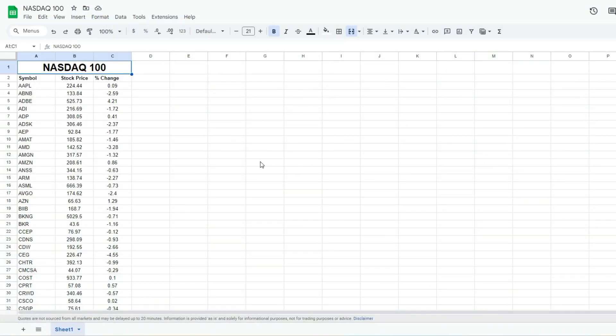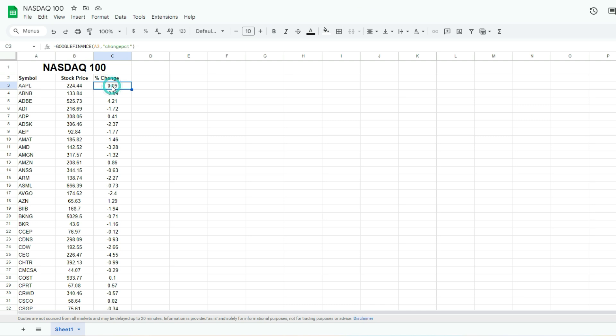So in this example here, I've got a table of stocks in the NASDAQ 100, I've got their stock prices and the percent changes. So let's say I just wanna look at the stocks that are up at least 1% or more today. And so I've got that here with this change percent field from the Google finance function, and I'm gonna filter this view.